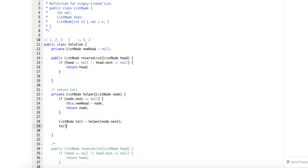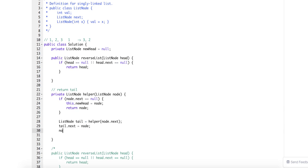So now tail.next will be just my current node, node.next will equal to null, and then here I will just return my node as the new tail. And here I'll just return this new head.